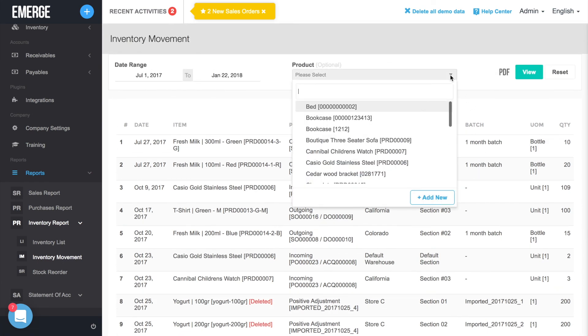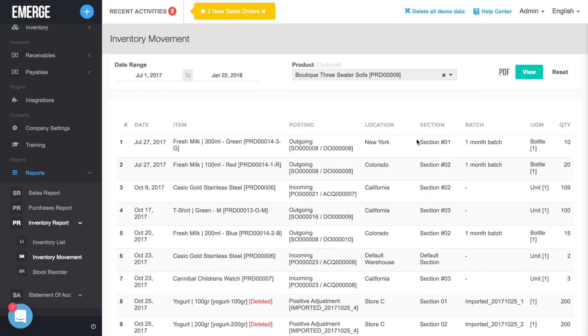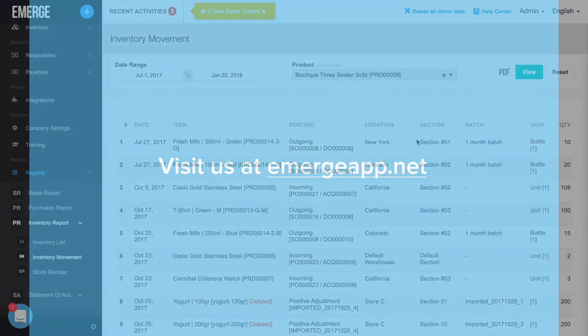Congratulations! You've just learned how to manage your warehouse locations in Emerge app. Now, it's your turn to add those warehouse locations.